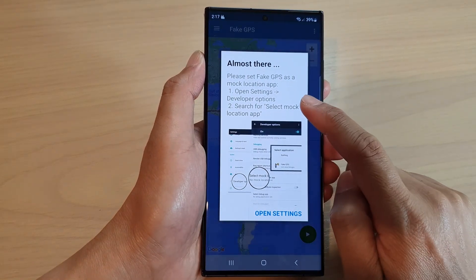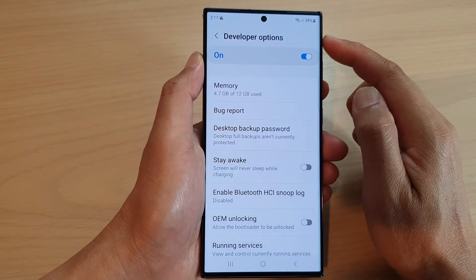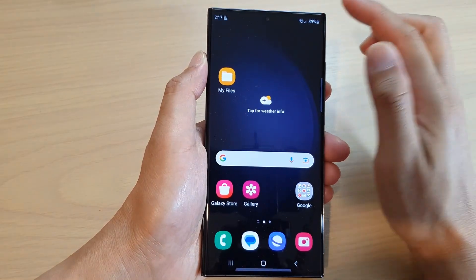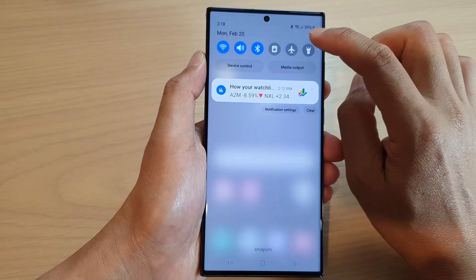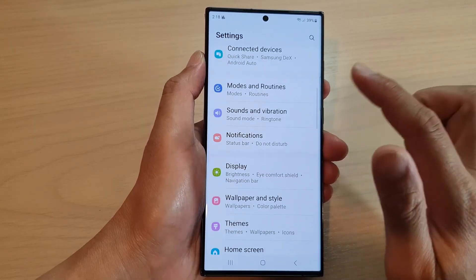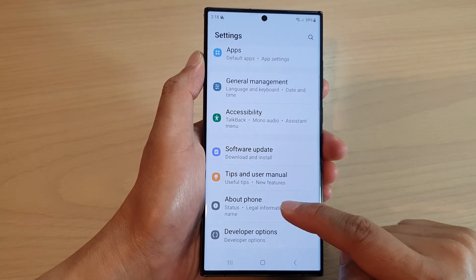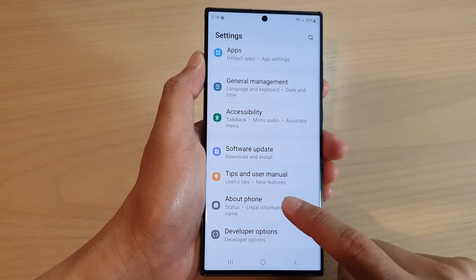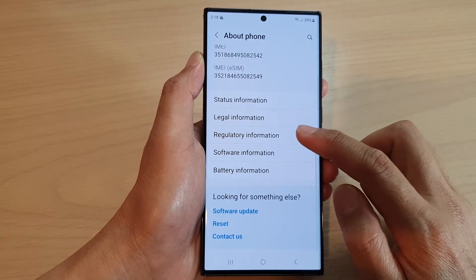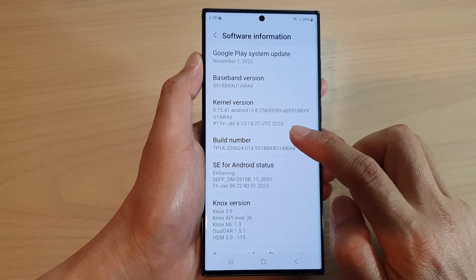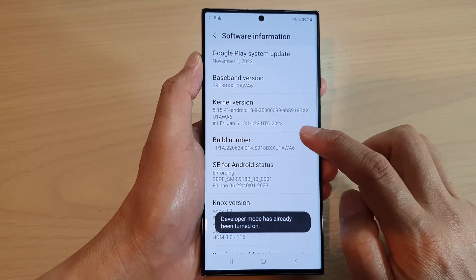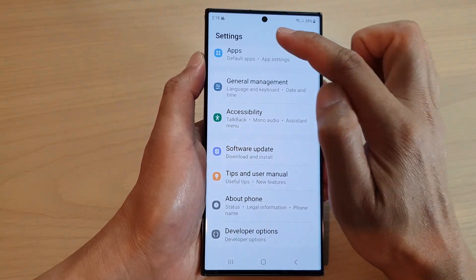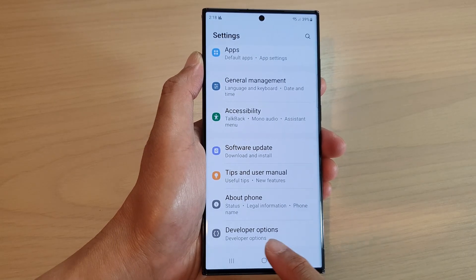The app will prompt you to go into developer options, so tap on open settings. Sometimes developer options will not be visible because it hasn't been turned on yet. Swipe down and tap the settings icon, go all the way down to about phone. Tap on about phone, then go down to software information and tap on the build number seven times — one, two, three, four, five, six, seven — and it should say developer mode has been turned on. Once turned on, tap back to return to settings, and on the last option you should see developer options. Switch it on.